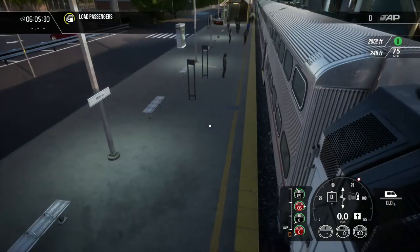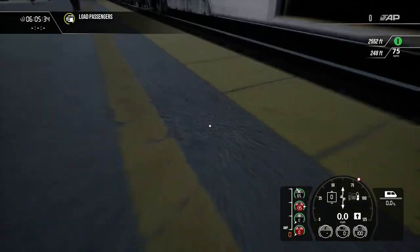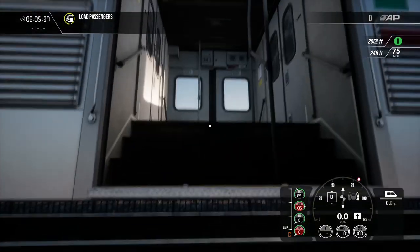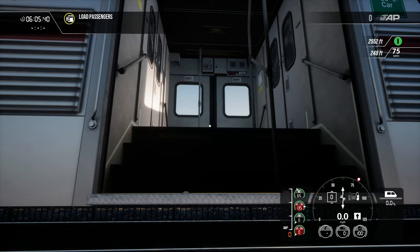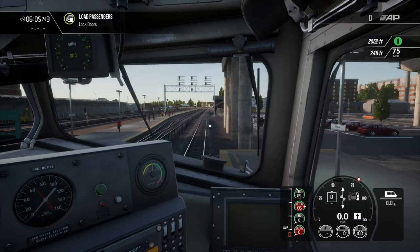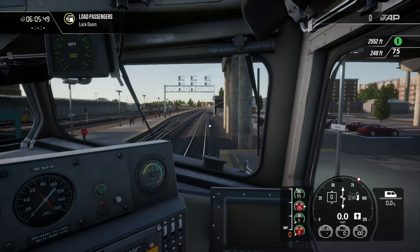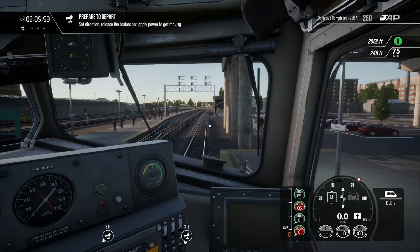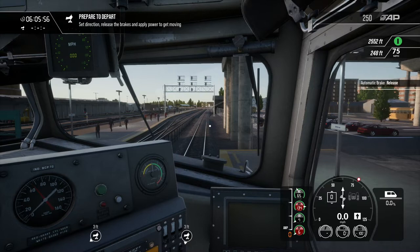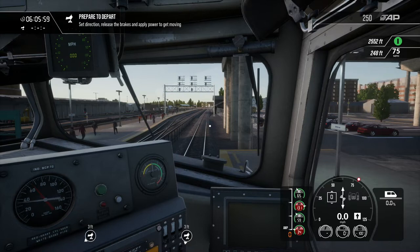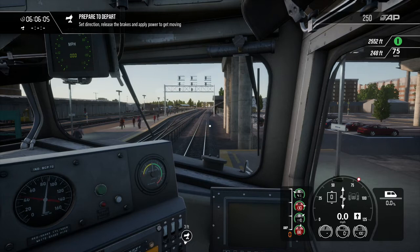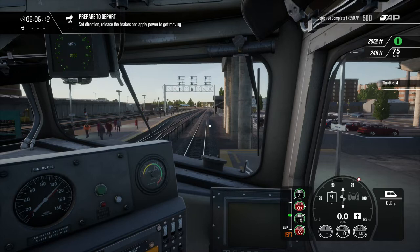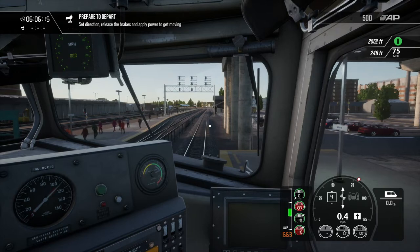One thing I was having a little whinge about is how low the platforms are in America. You've got all those steps to climb up to get into the train — how is that good for disabled passengers? Why can't you just make the platform the same level as the interior of the train? Anyway, we're ready to depart — waiting for the pressure to raise up, and there we go, brake cylinder coming down.